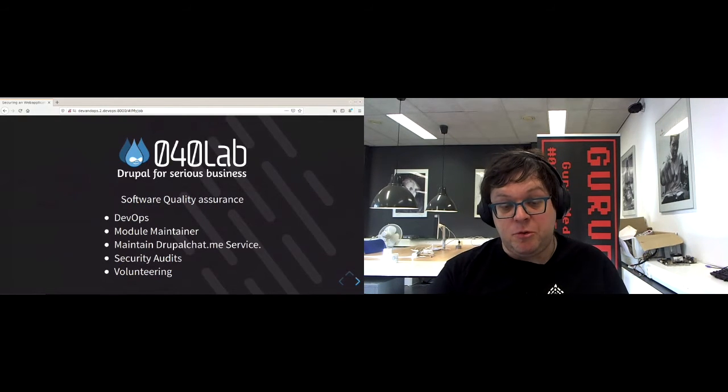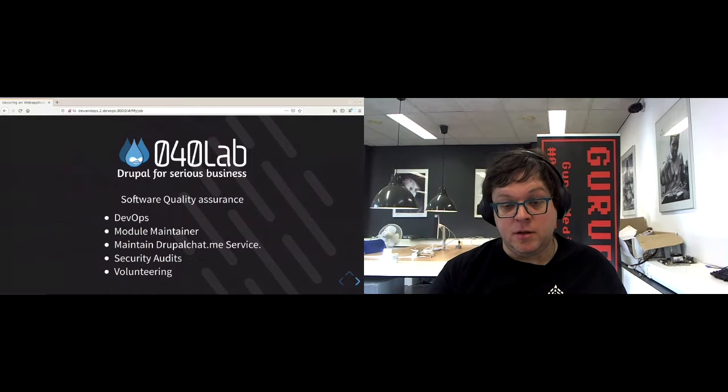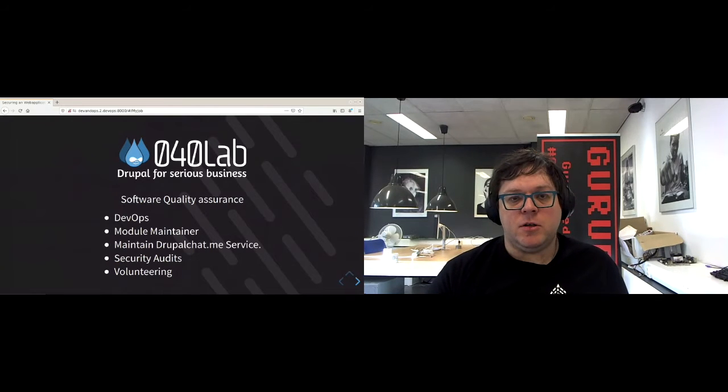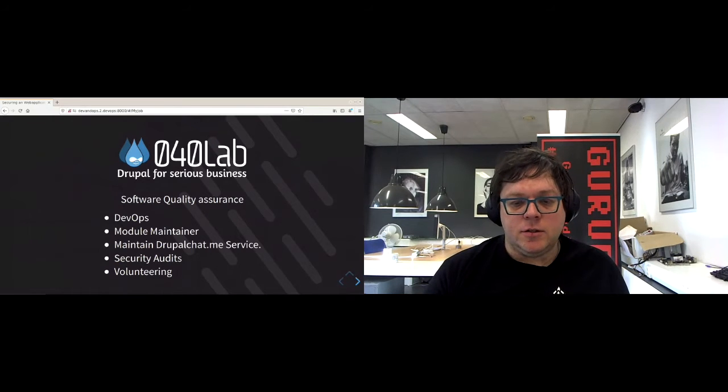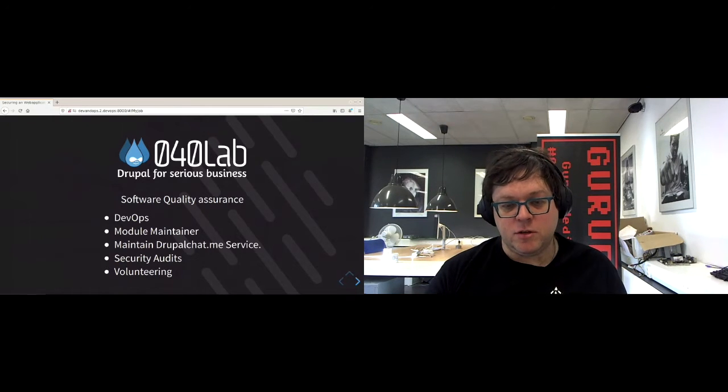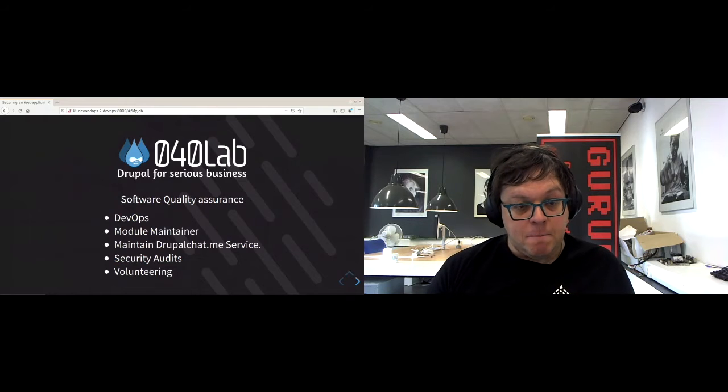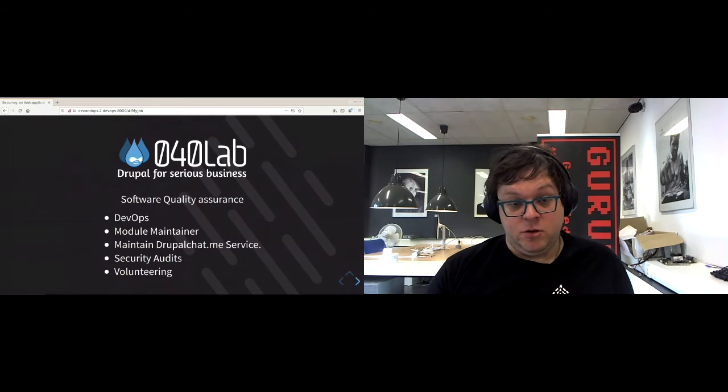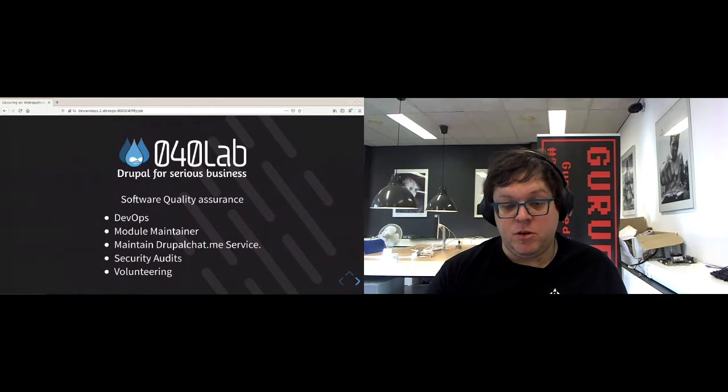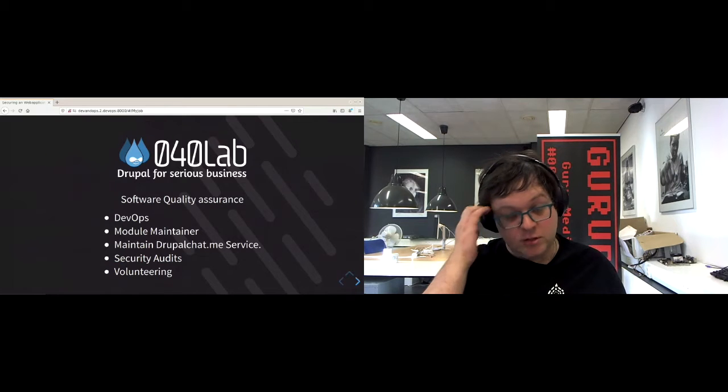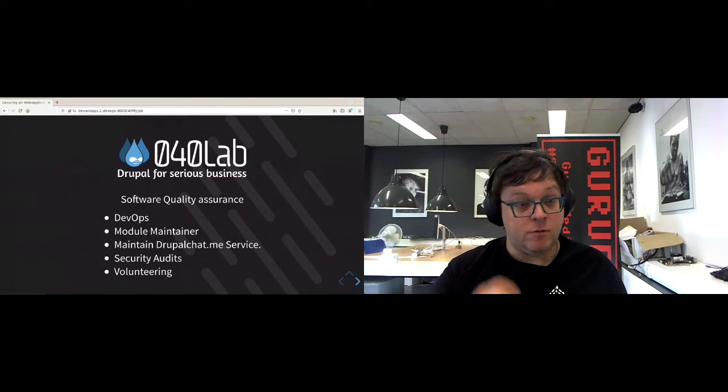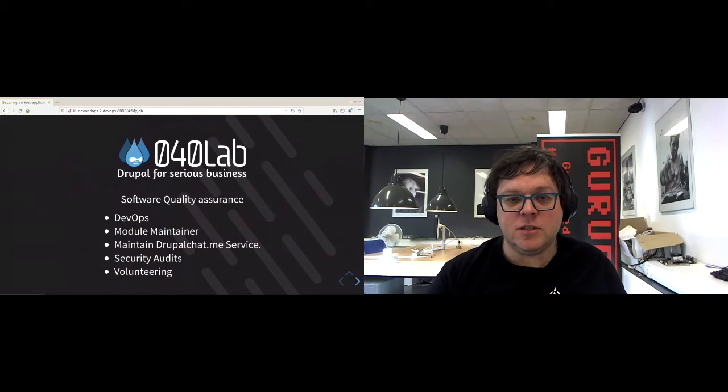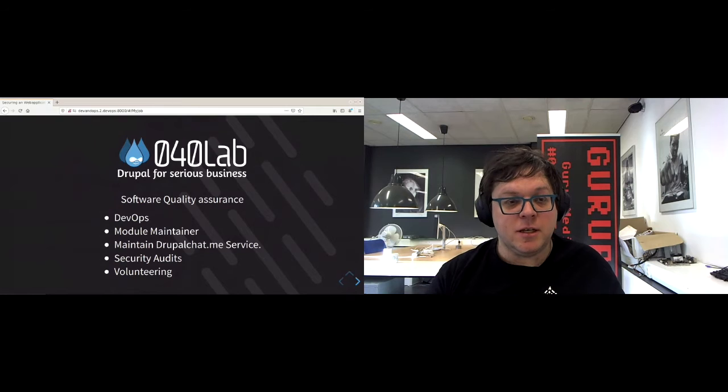I'm also a module maintainer and maintain, for example, the module and the discovery module. And I maintain the jupachet.me service and sometimes I do some security audits and for example this session today.